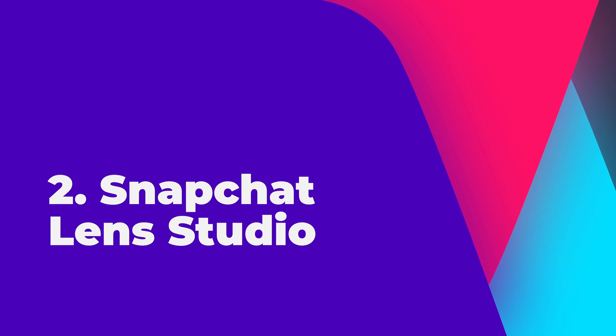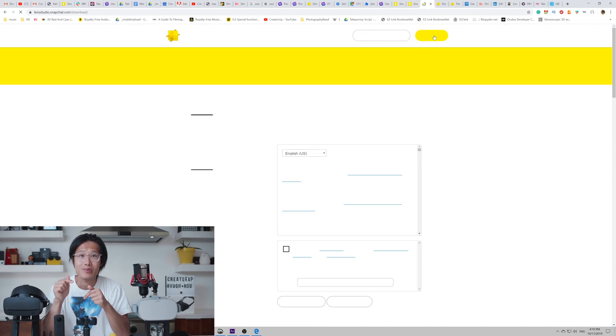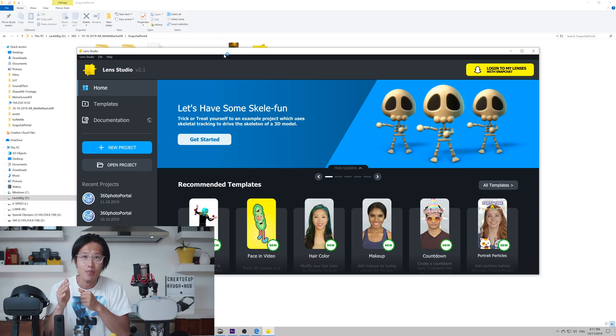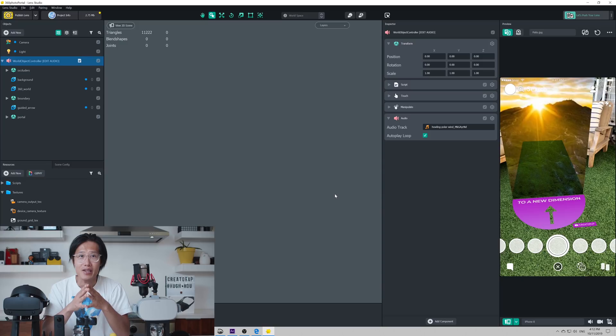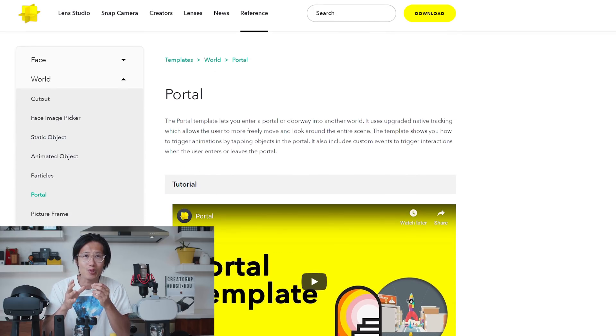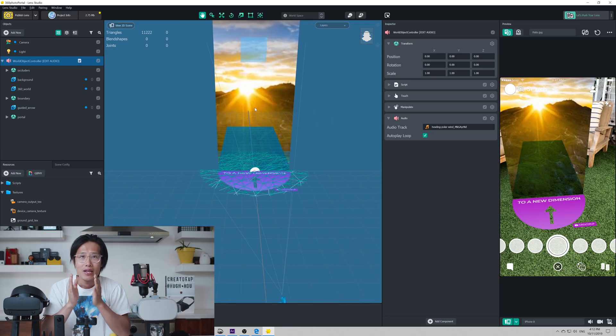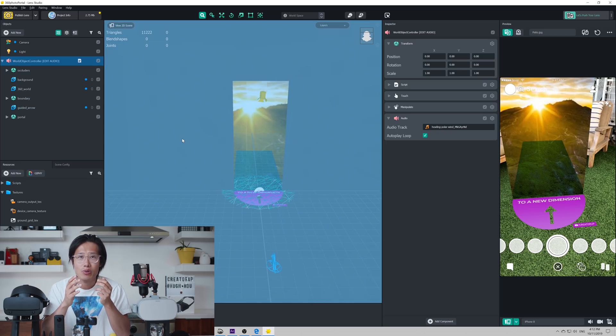Step 2: Download Snapchat Lens Studio and the Portal Template. Go ahead and follow the link in the video description below to download Snapchat Lens Studio and my portal template. Open Lens Studio and import my Snapchat template. The template I provided here is very bare minimum. If you want to create fancy 3D effects and motion trigger animation, I highly recommend reading the official documentation from Snapchat so you can create a much better-looking portal. After you open up my portal template, you'll see everything has already been created for you. You can click the hand icon to move around the scene, and use your scroll wheel to zoom in or out.